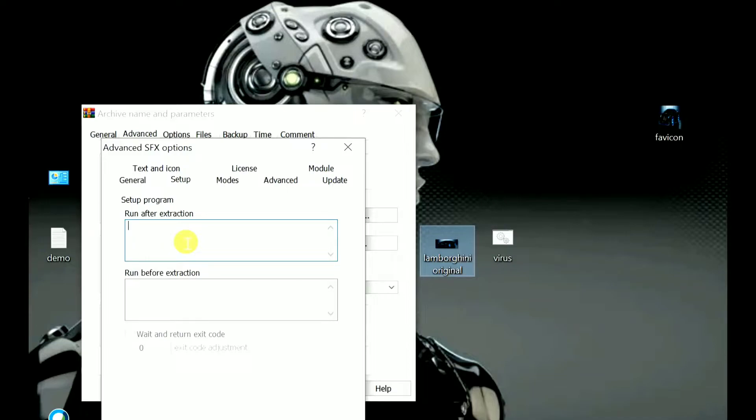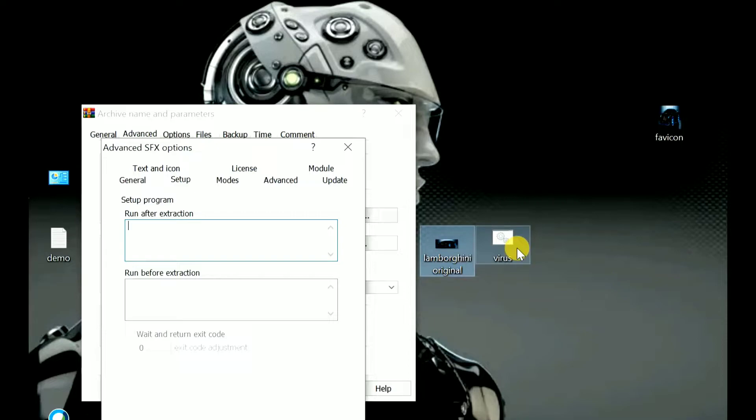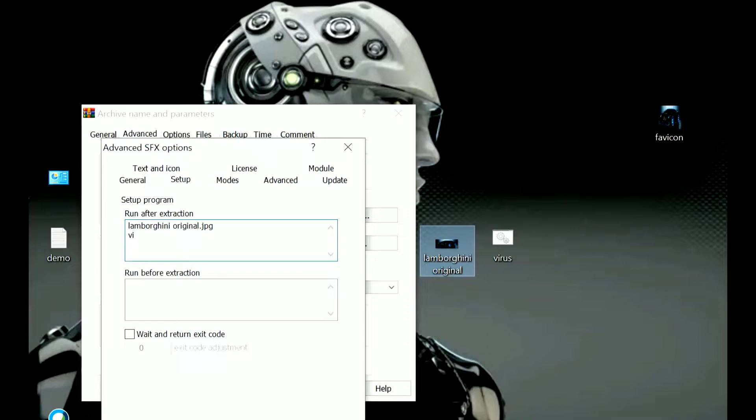Here set a program to run after extraction. What files should be run after the extraction? You need to include those files here. For us, after extraction this image should be displayed, and in the background this virus.exe or some APK, any file, must be run. So what you need to do is just paste that name here: lamborghini.jpg. Later, the file is virus.bat.